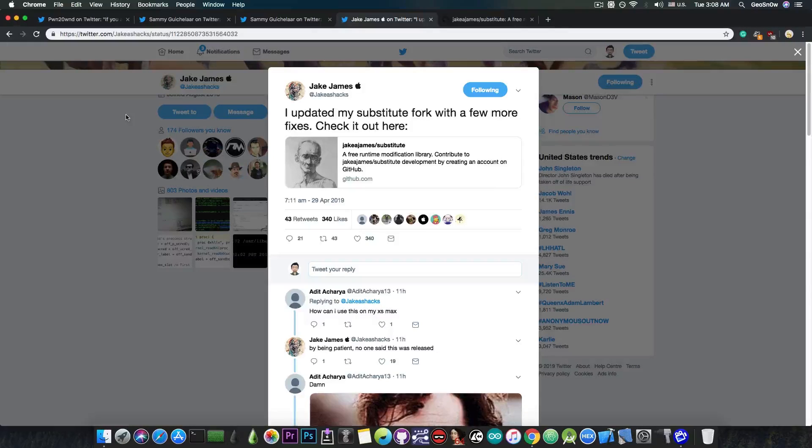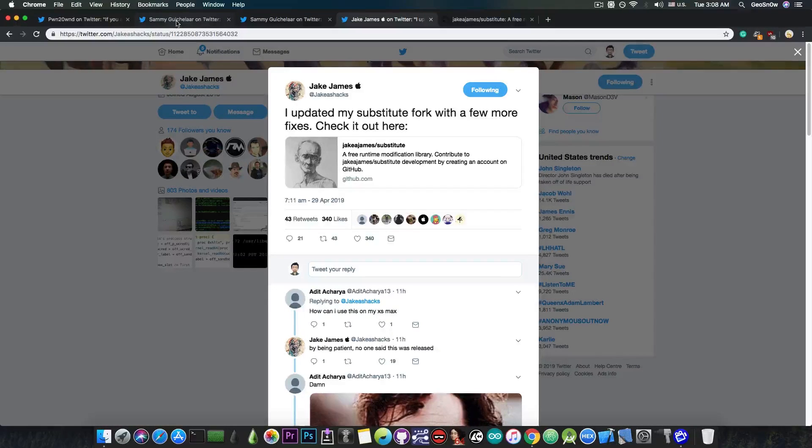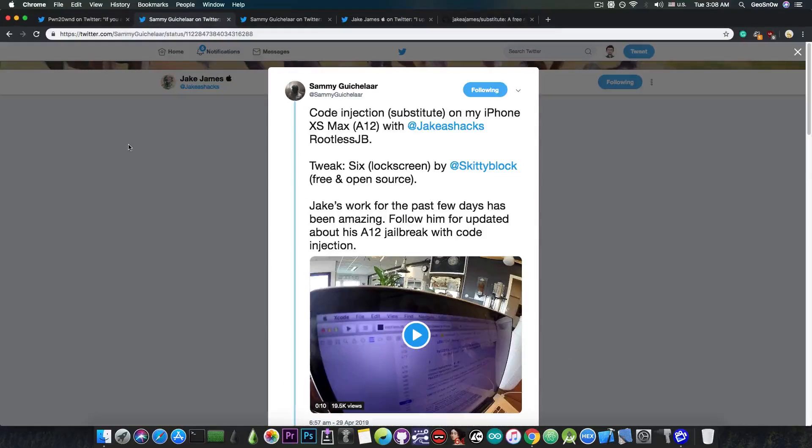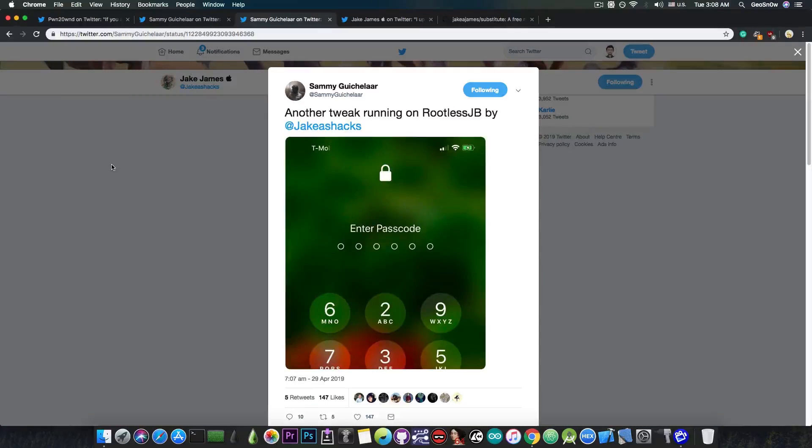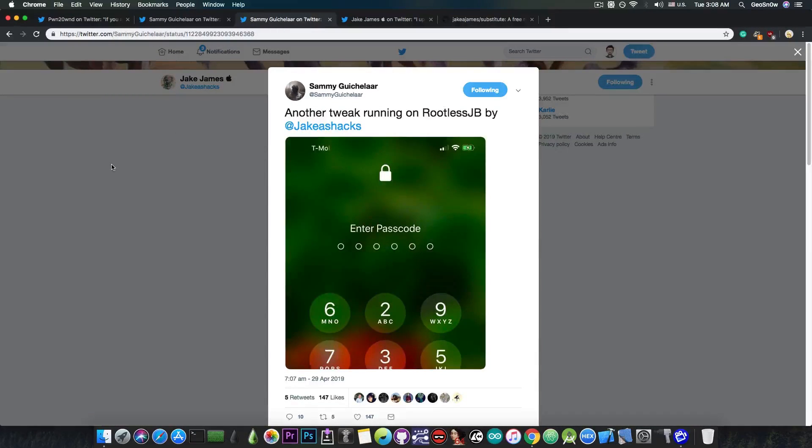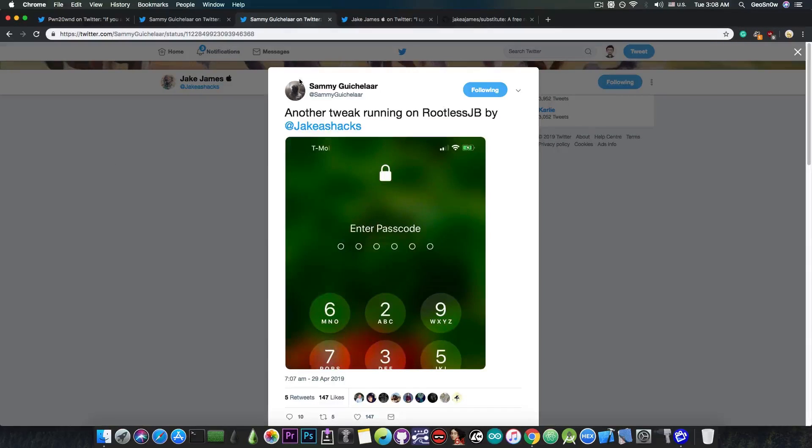This is actually a massive step since Sammy, one of the testers for Jake James, managed to run properly a tweak on his device. He posted another picture: another tweak running on rootless jailbreak by Jake James. And of course, it's on A12.